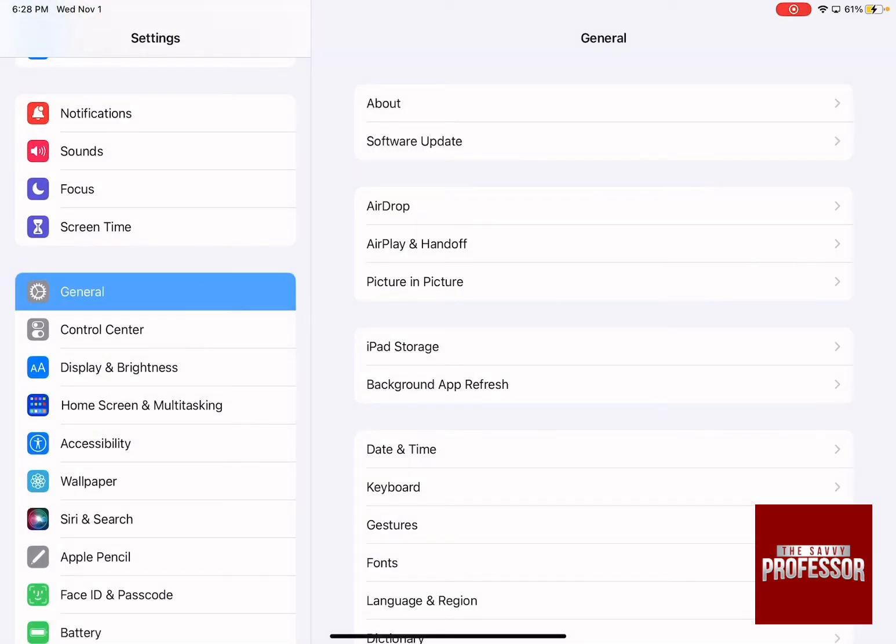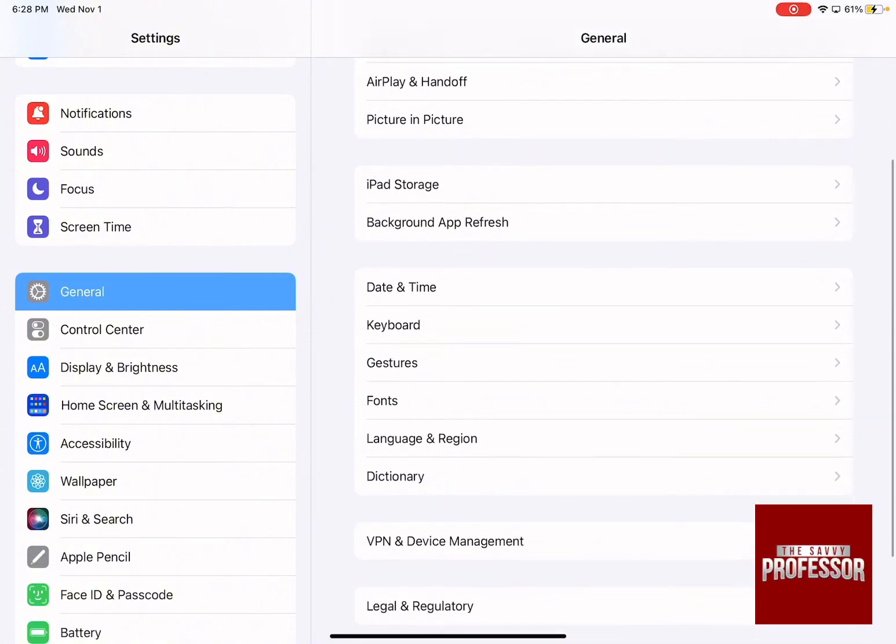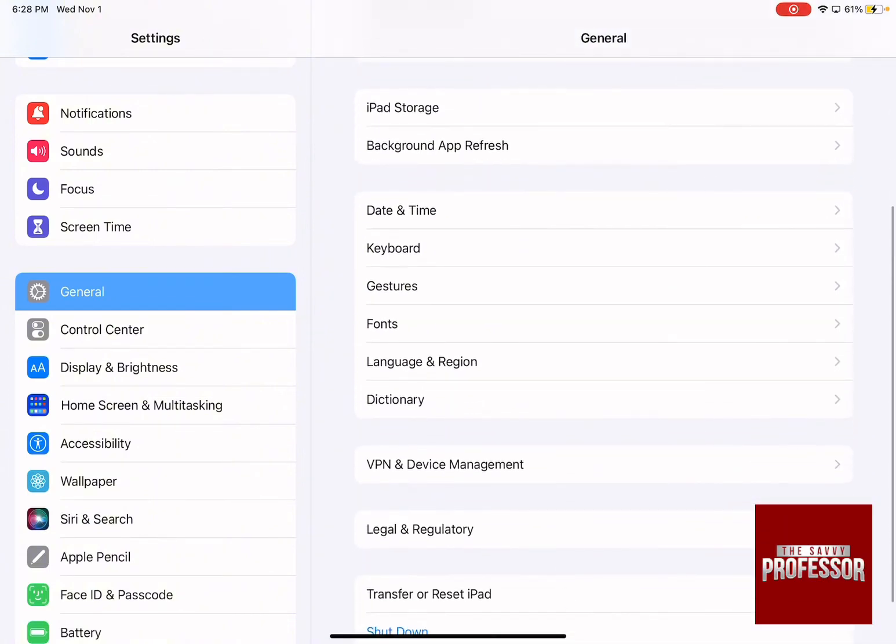Then on the right-hand side menu, scroll down until you find Date and Time.